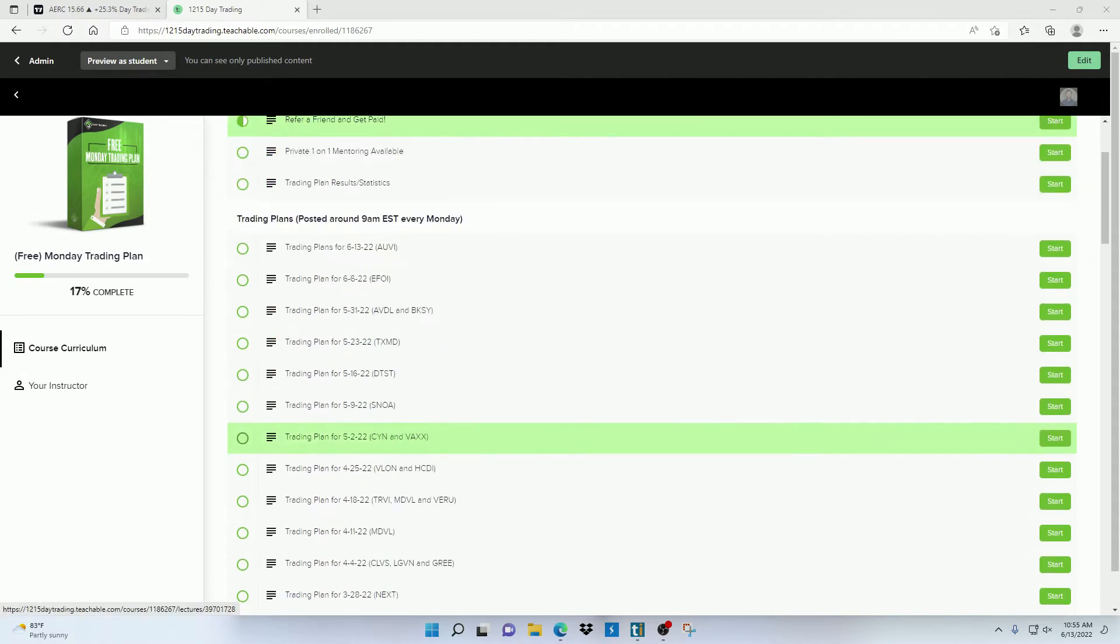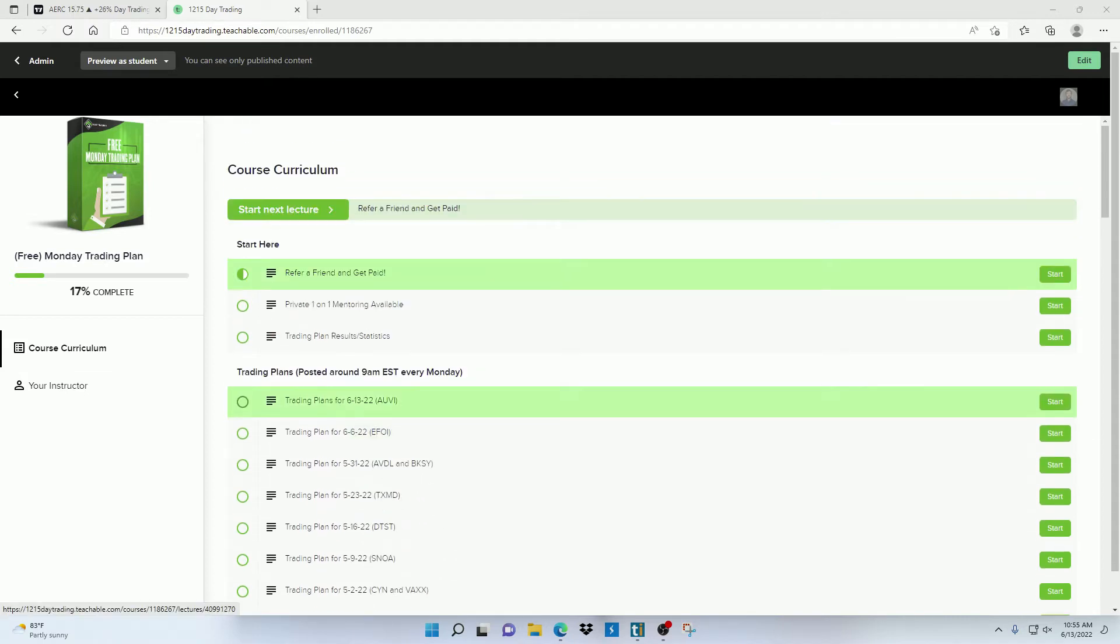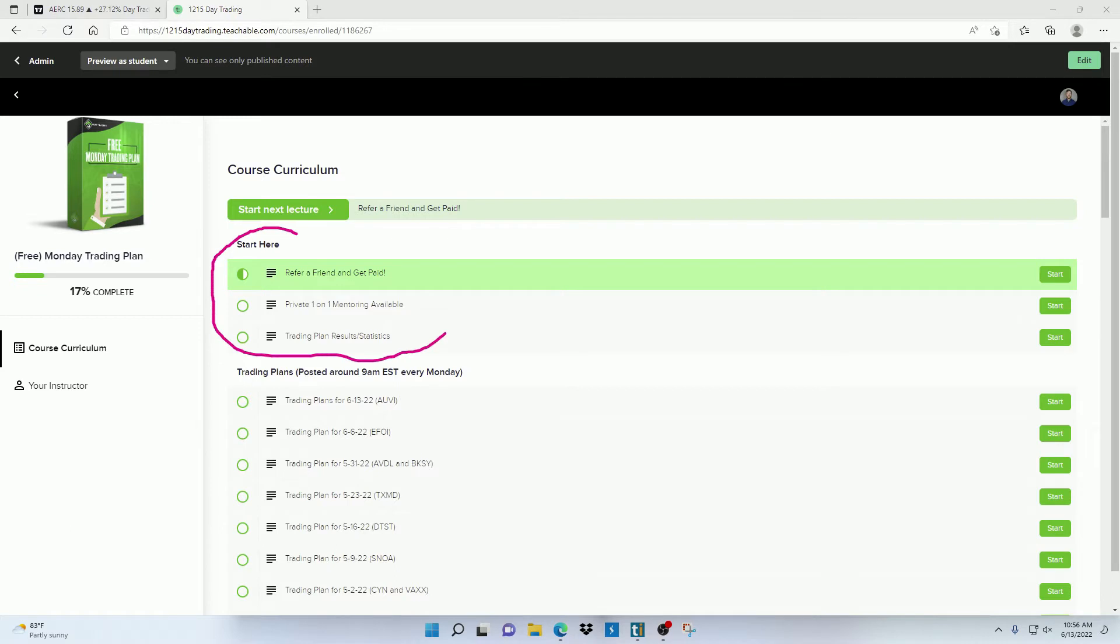Now once you log into this platform, the first section that you're going to see is a start here section. This is just going to have some general information and a few resources you can have access to.